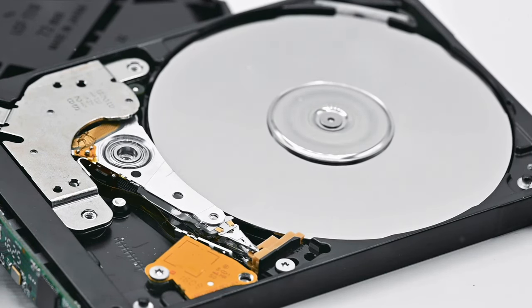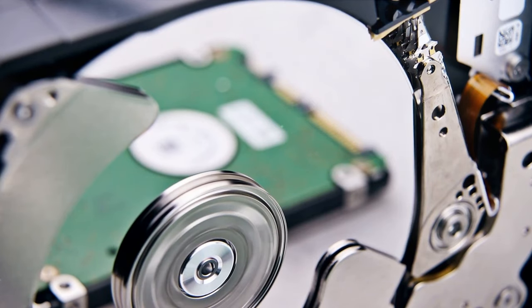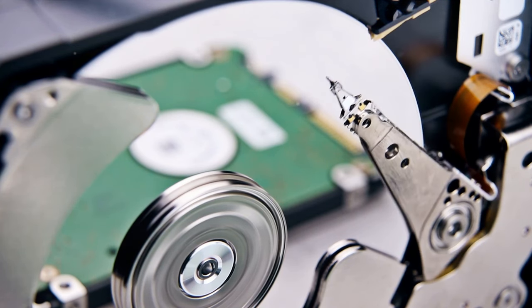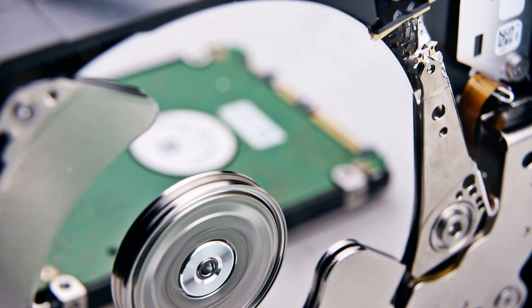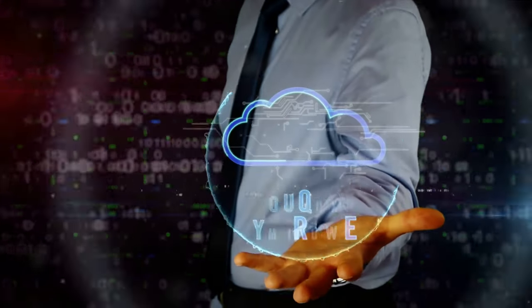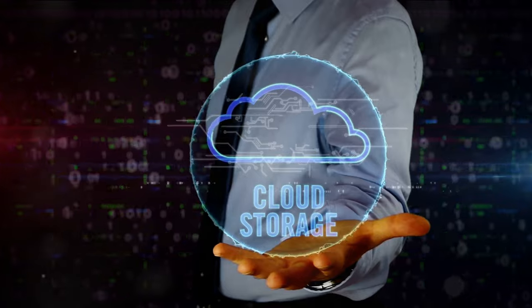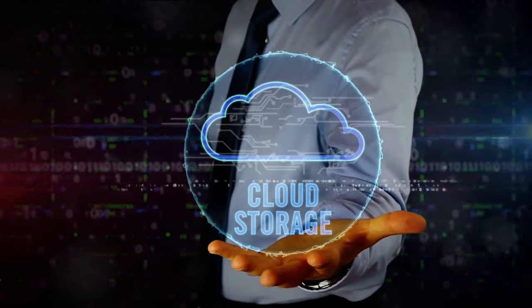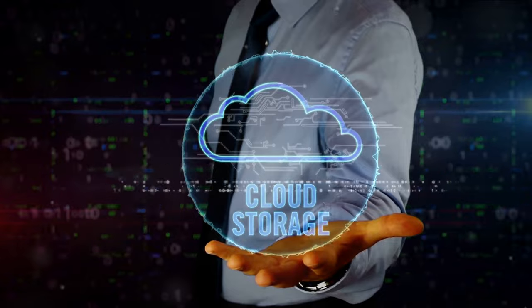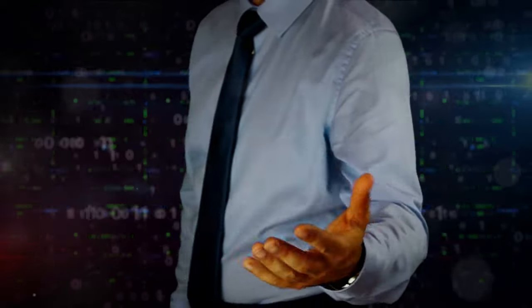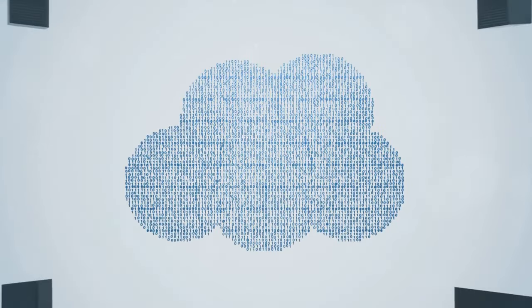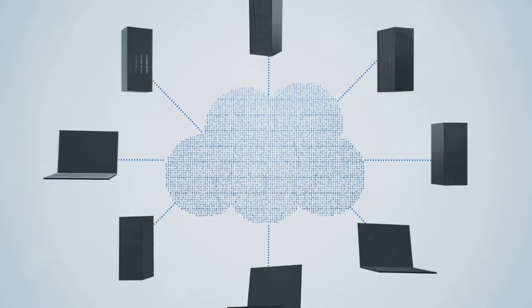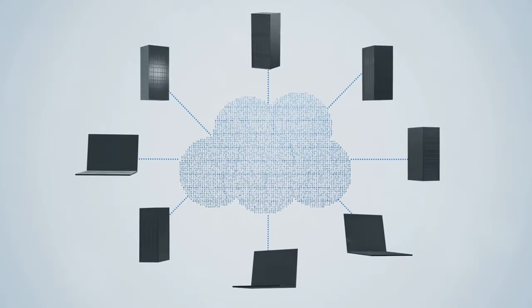For one, they're significantly more expensive per gigabyte than their HDD counterparts. Moreover, while SSDs excel in speed, they falter when it comes to long-term data retention and endurance. On the other end of the spectrum, we have cloud storage. The cloud has been a game-changer, offering unlimited storage capacity without the need for physical infrastructure. But it's not without its own set of challenges. It requires a constant internet connection and can be slow to retrieve large volumes of data. Plus, there's always the risk of data breaches and privacy issues. So, where does this leave HDDs?